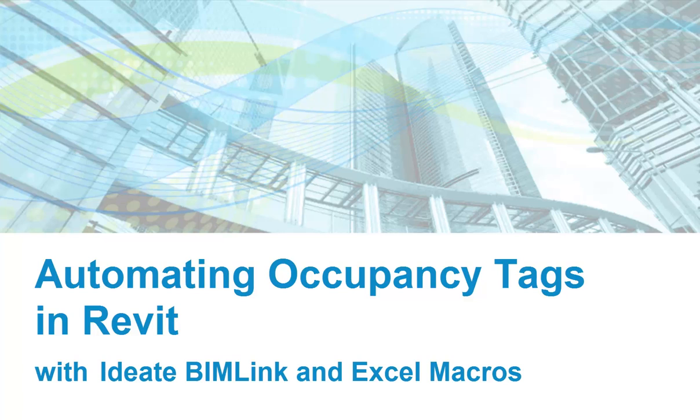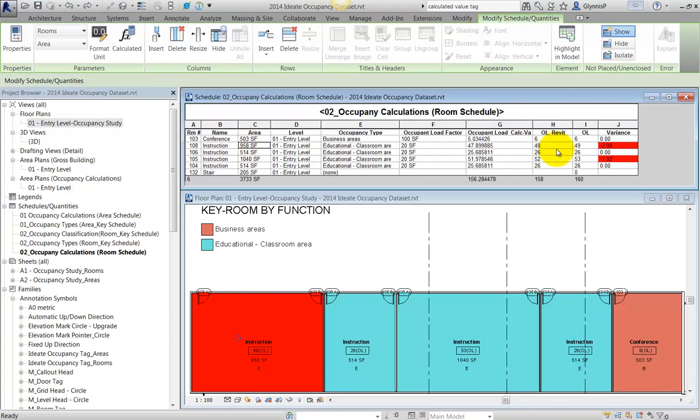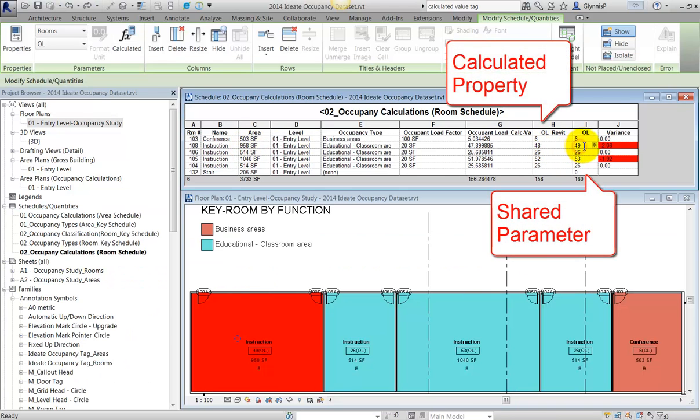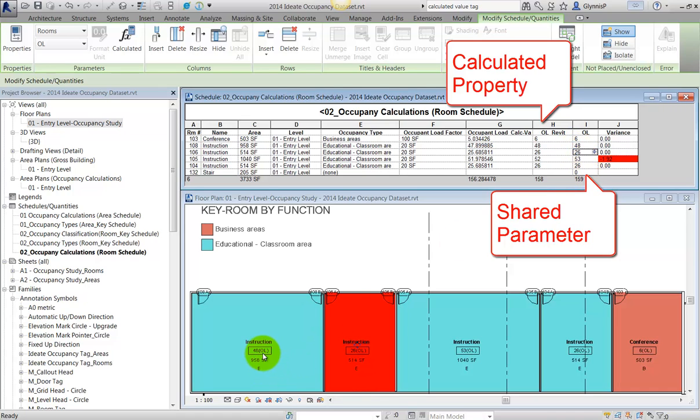Automating Occupancy Tags in Revit with ID8BimLink and Excel Macro Templates. There are many reasons why you might need a calculated Revit property pushed into a tag, but surely building occupancy calculations is the most common reason for this process.